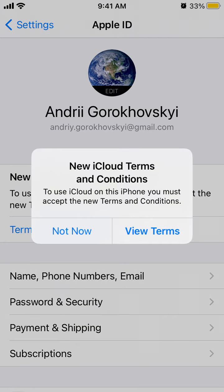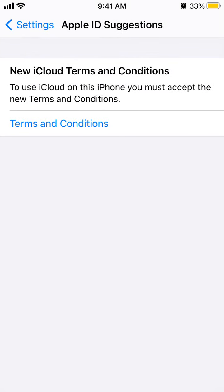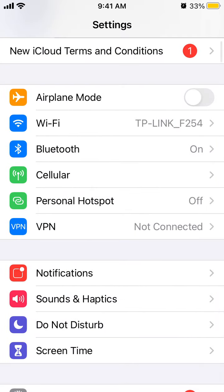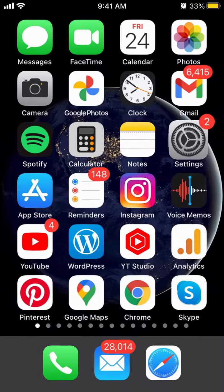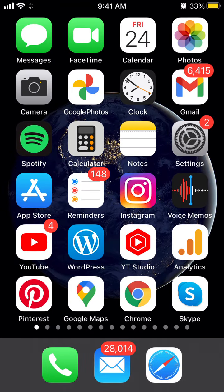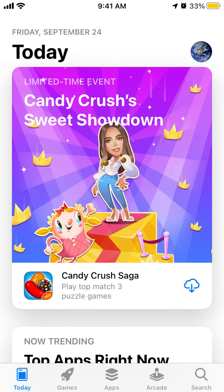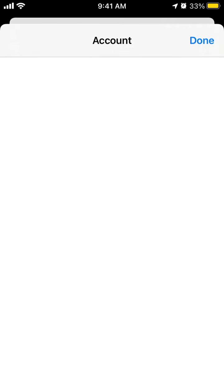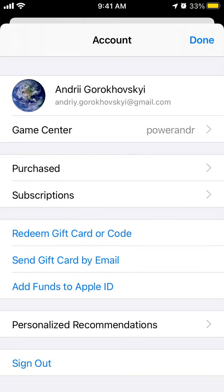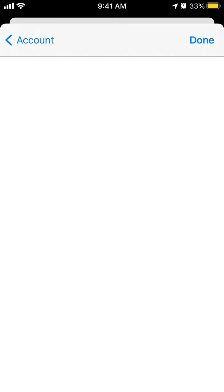You will see basically all your subscriptions there and then you can just cancel them from there. So you can cancel Twitter Super Follow from there as well. You can also go to your App Store app, tap in the top right on your account, and tap on Subscriptions.